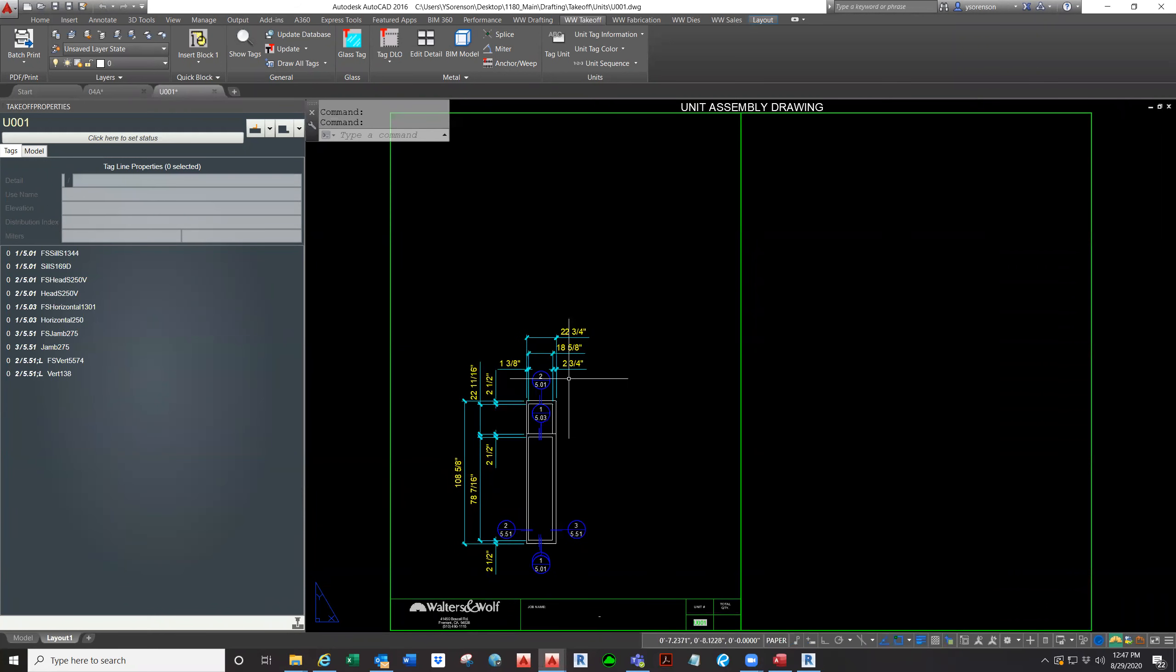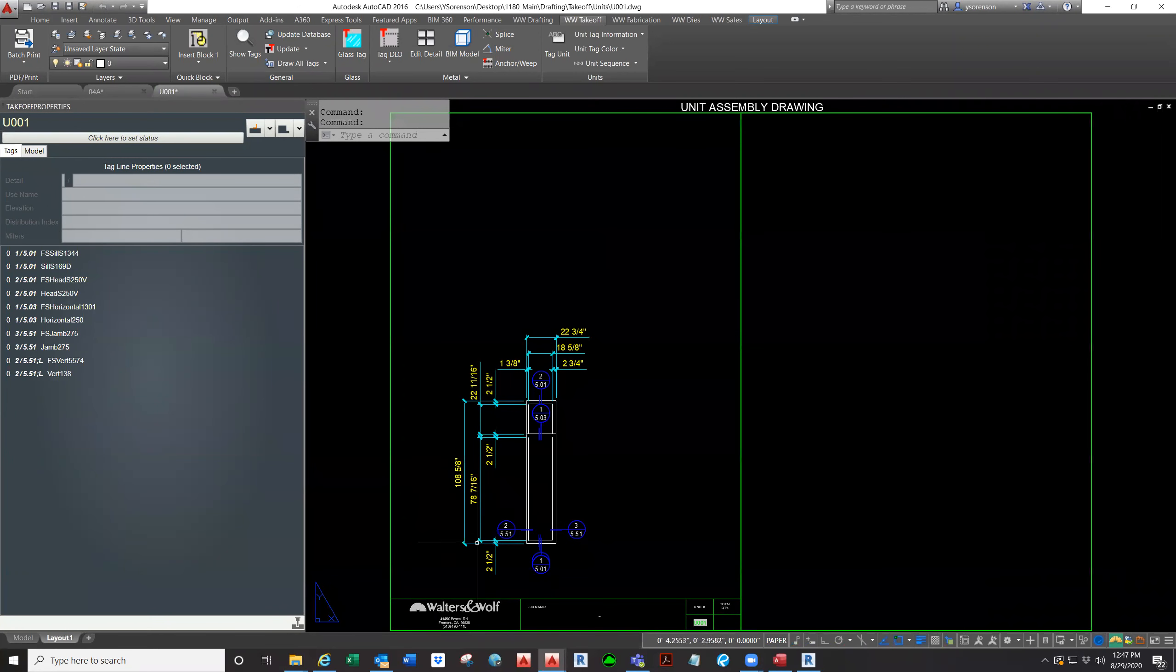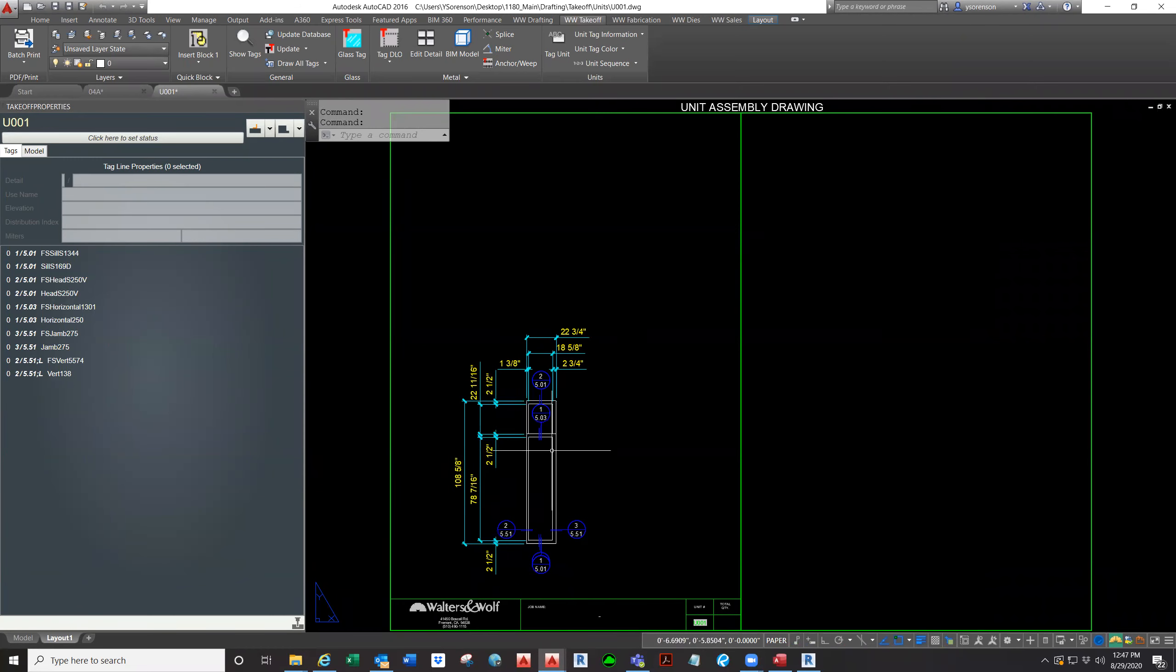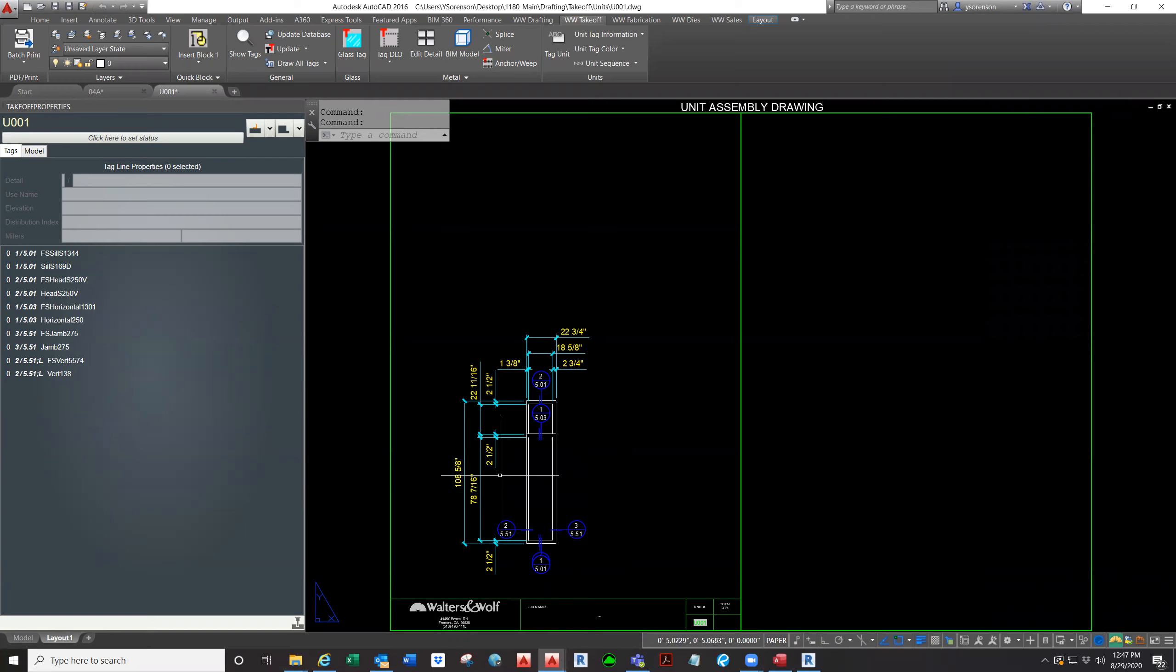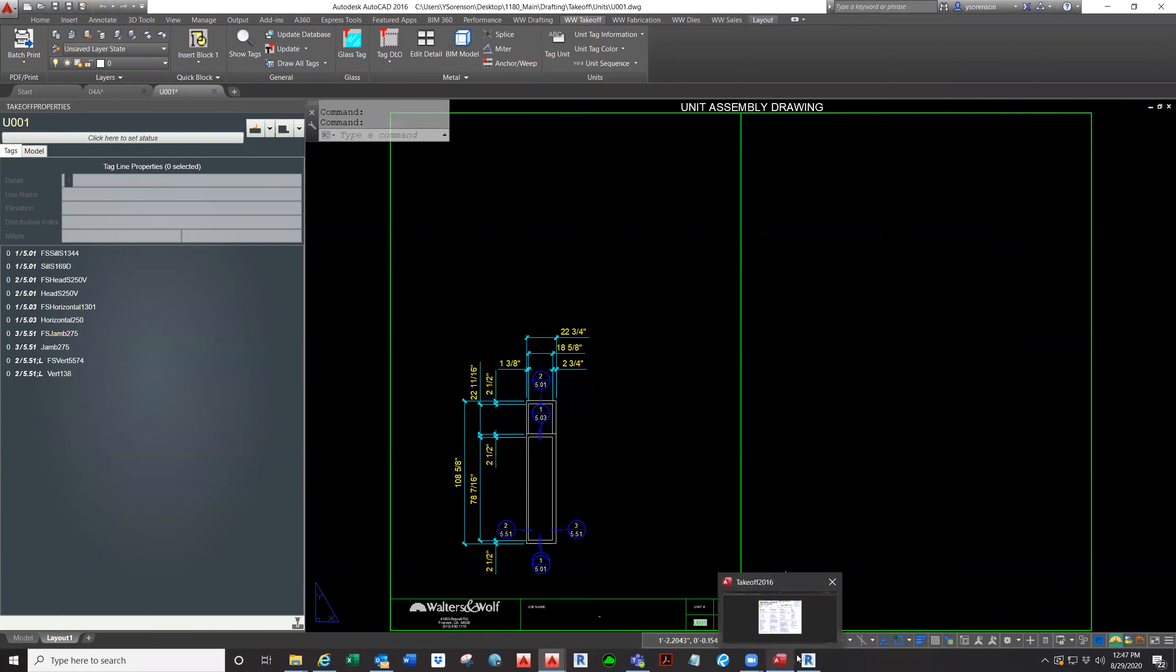They already have all the dimensions we needed and all the details and geometry. So all we need now is to run the UPD on all the units, which I will show you in the next video.